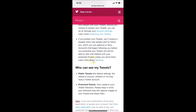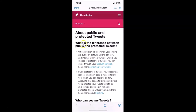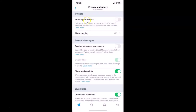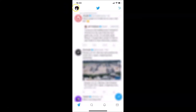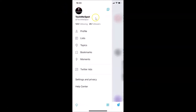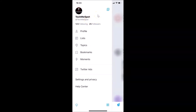Let me go back — 'Protect your tweets' is now turned off, so our tweets are public. Let me go back and check whether the lock sign is removed. Let me tap on my profile picture at the top left, and you can see the lock sign is now removed from my Twitter account.